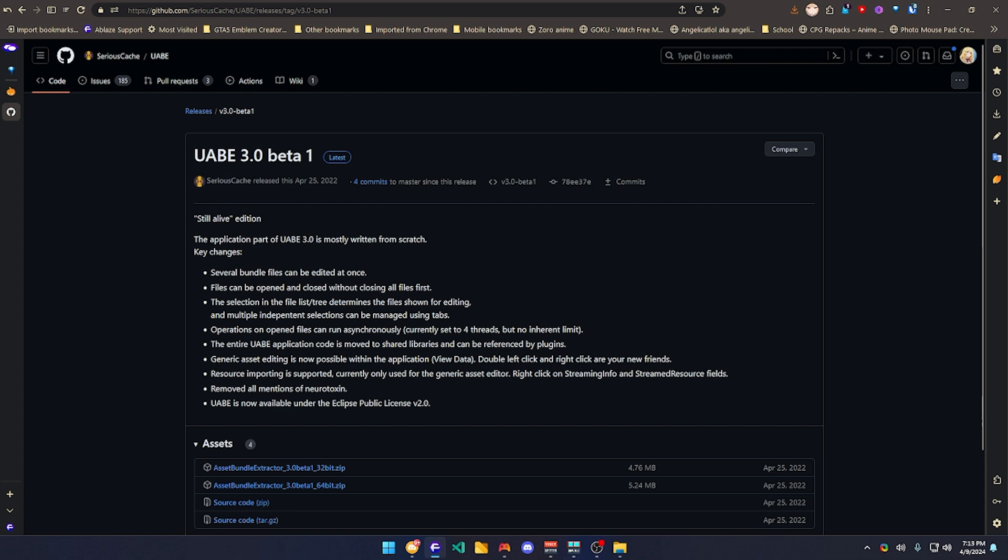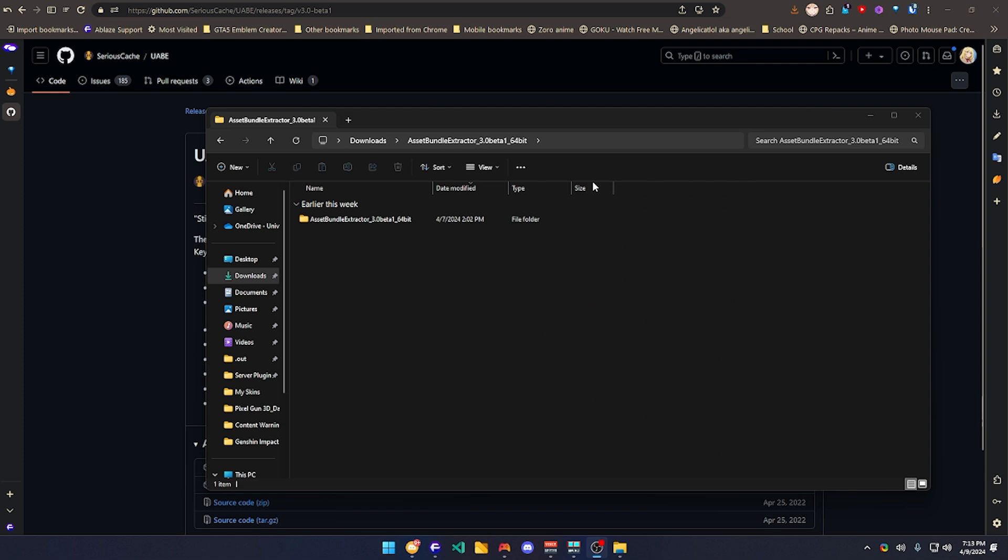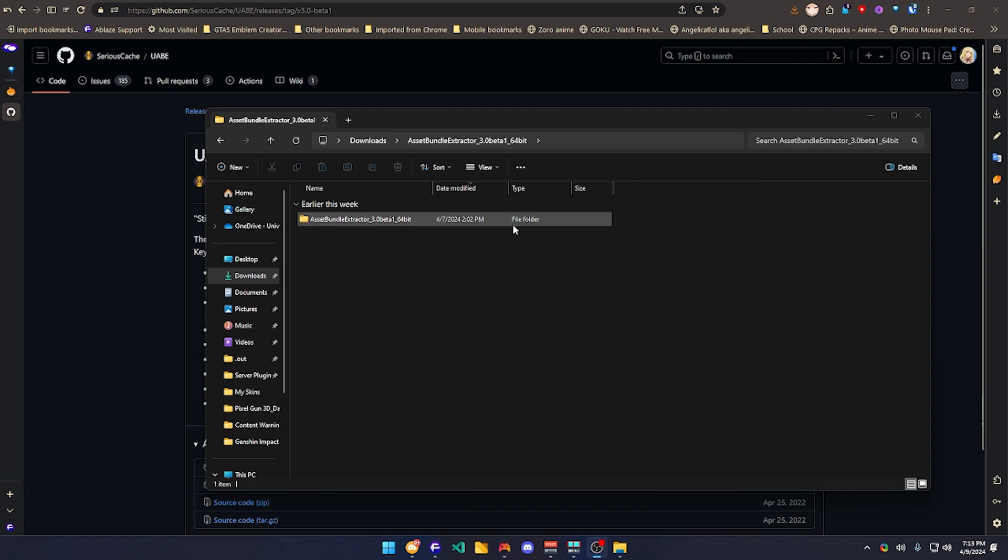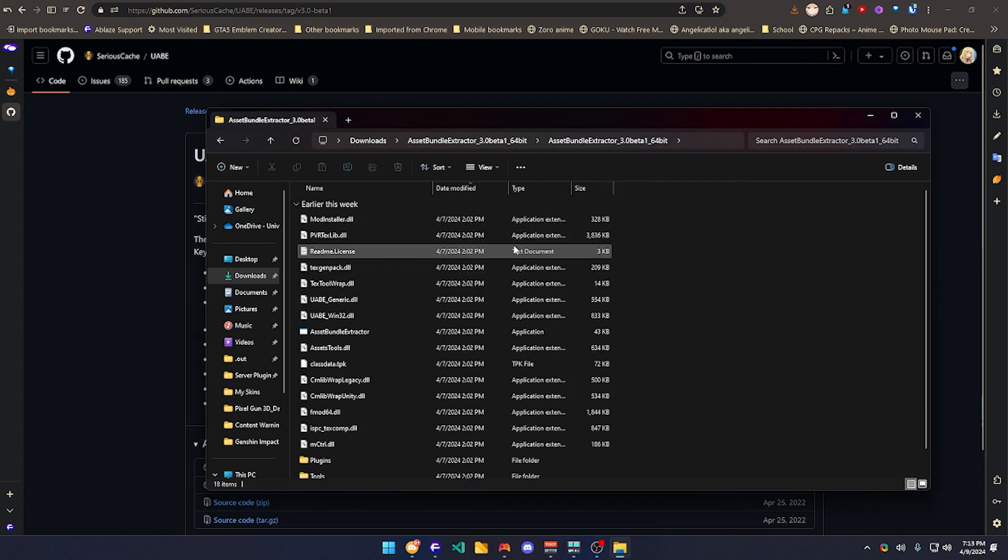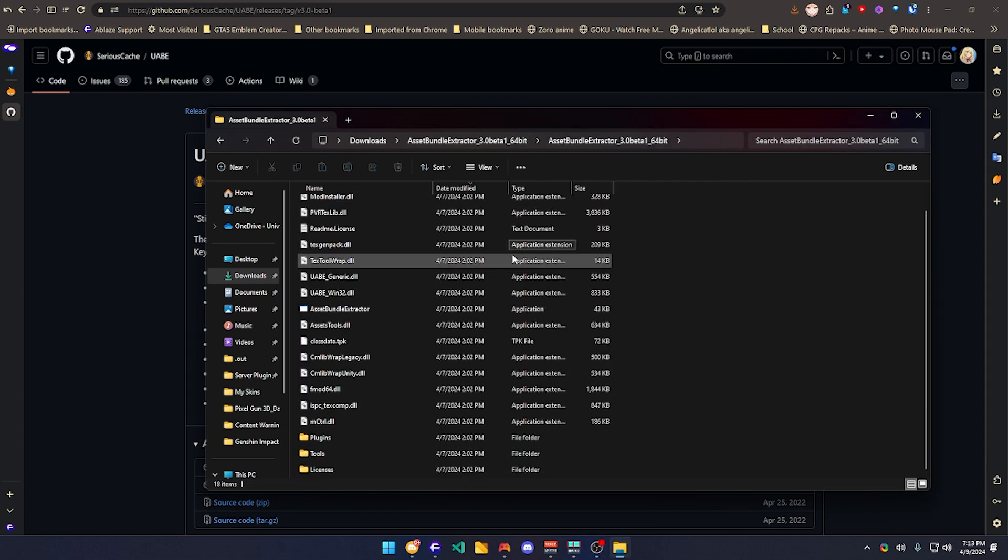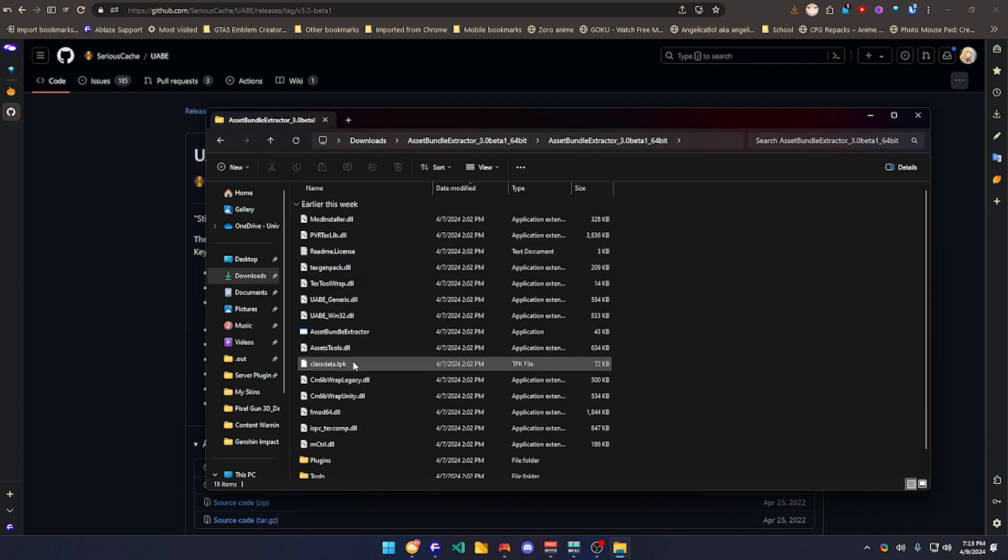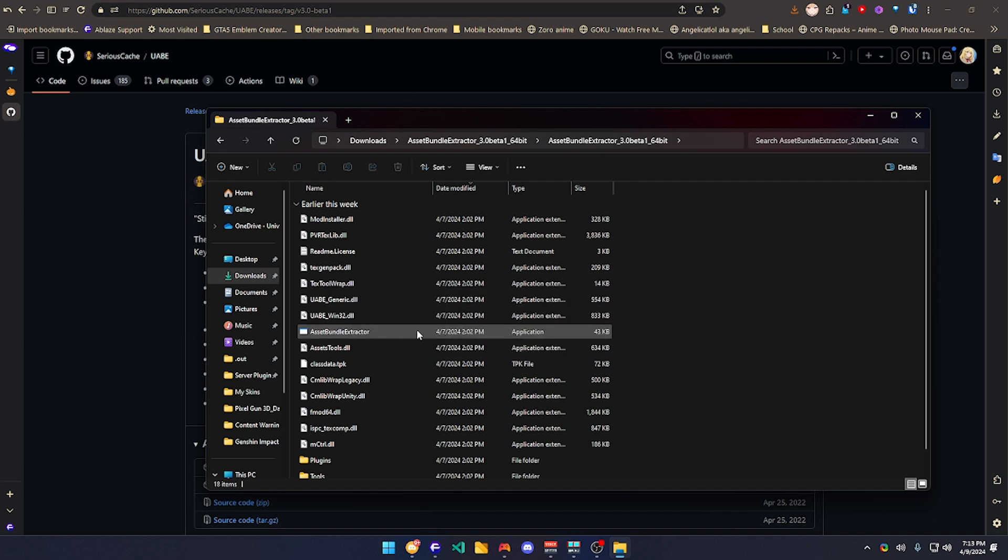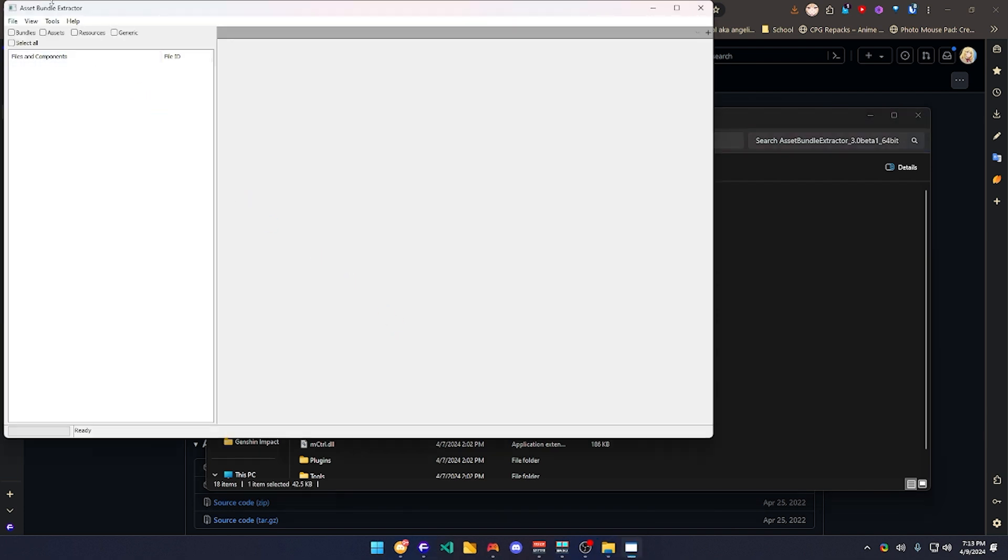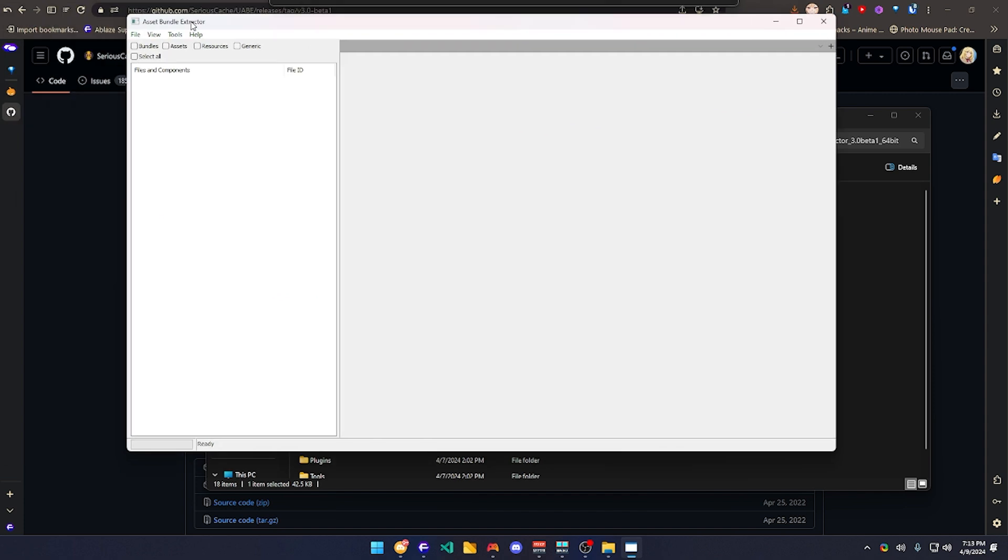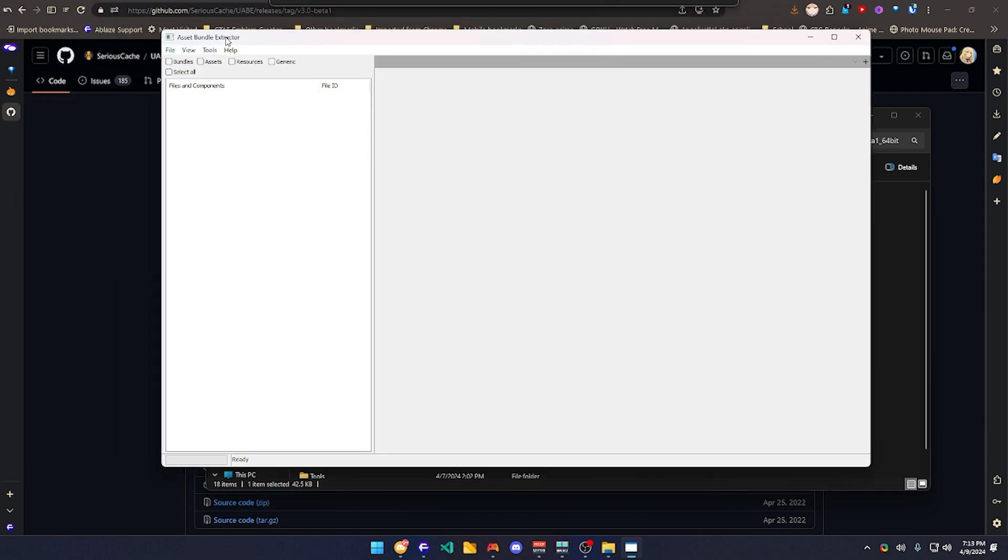So yeah, you're going to extract it and you're going to open it over here. You're going to open the Asset Extractor Bundle application. By doing it, you're going to have this screen right here.